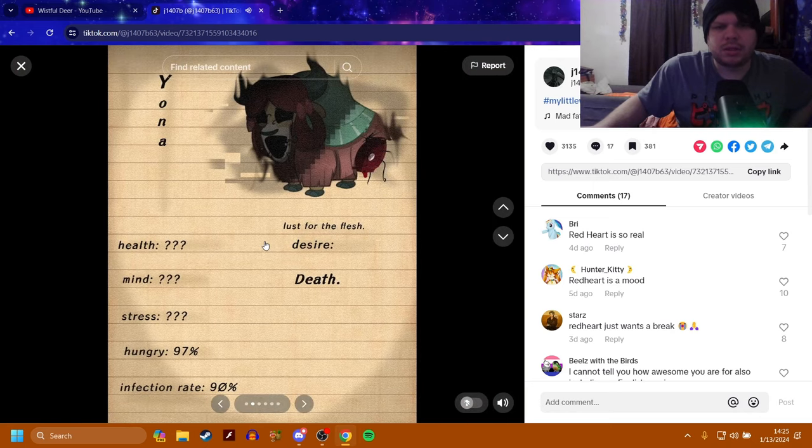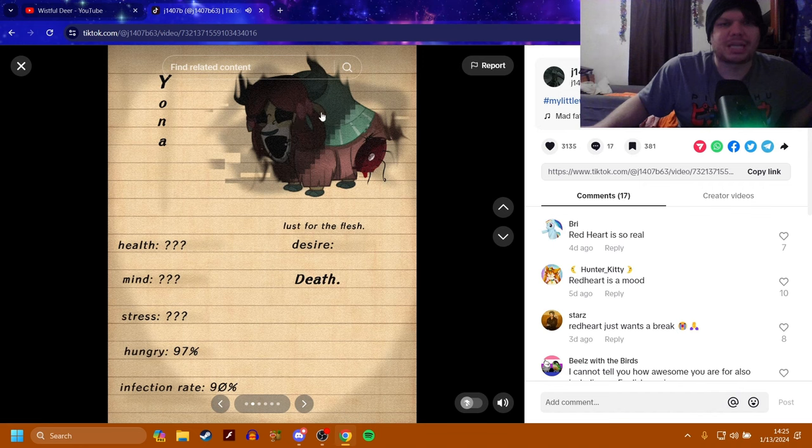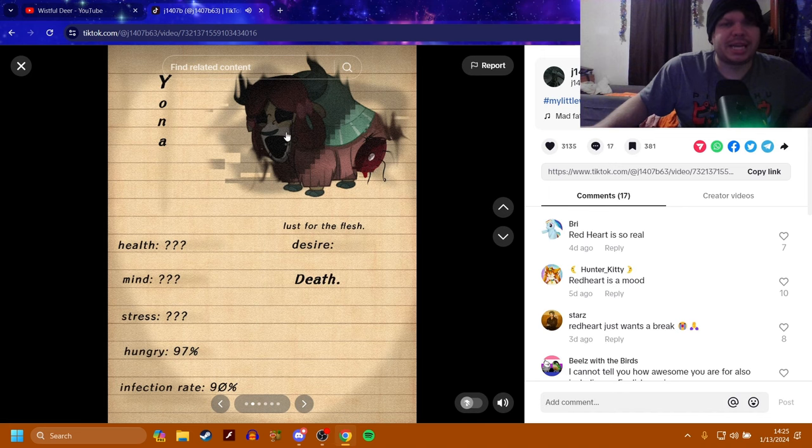Yona. Also has a desire for the lust for the flesh. Damn. That's a yikes. She looks really disturbing, actually. That's pretty fucked up. Death. So, I'm assuming she's dead. Pretty dead. Hungry though, and infection rate is 90%. So,